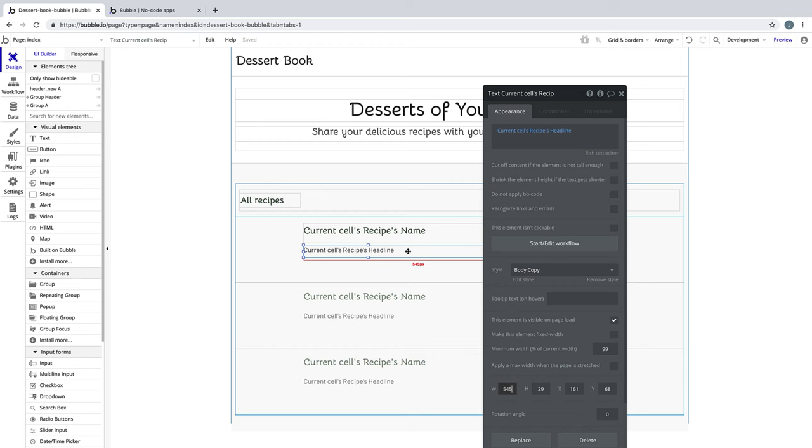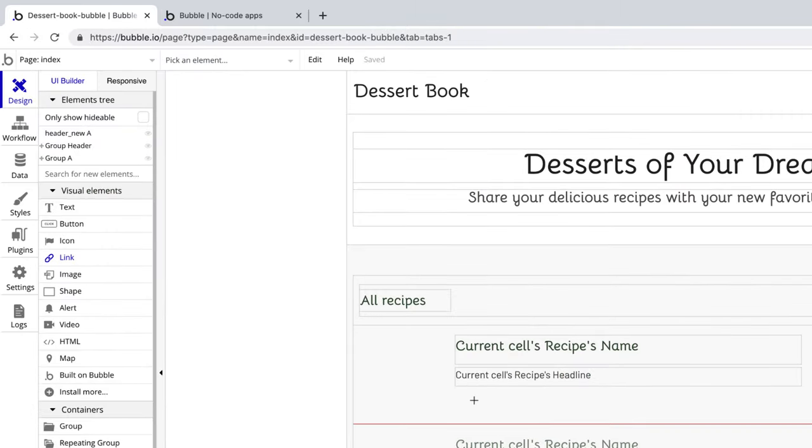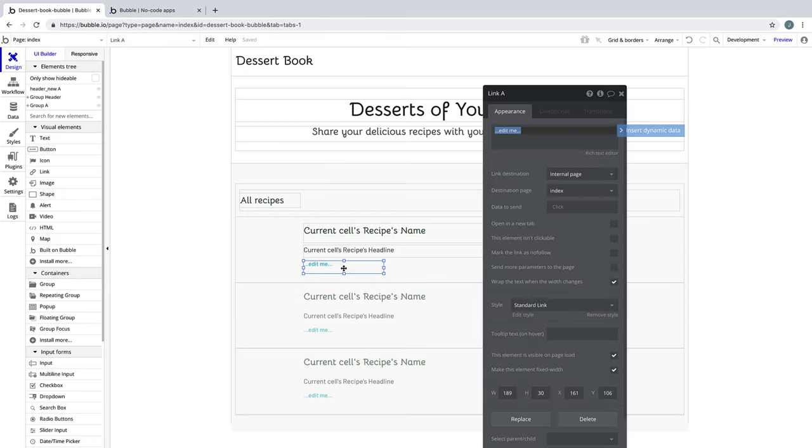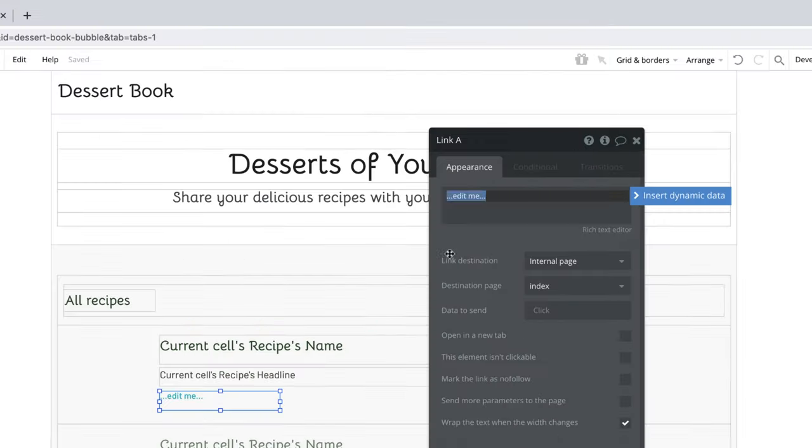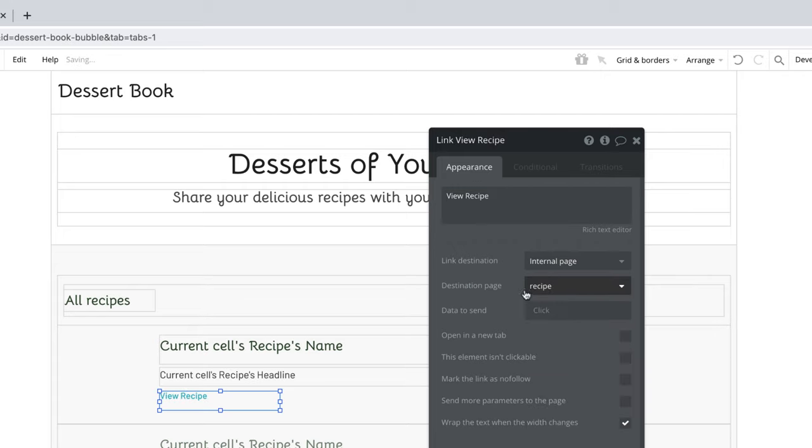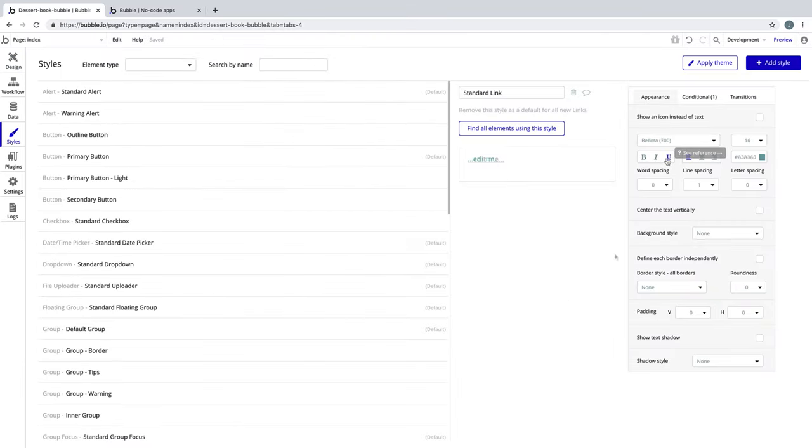Now we need a way to view the recipe on its own page, so we'll draw a link right underneath the headline, and we'll set up this link to go and say view the recipe, and we'll set the link destination to an internal page with the destination page set to recipe. Then we'll edit the style of the standard link to make it look a little more subtle.